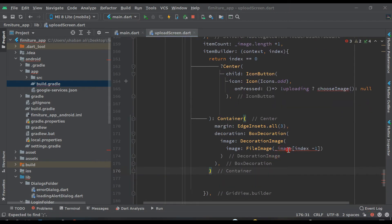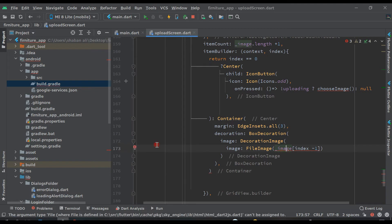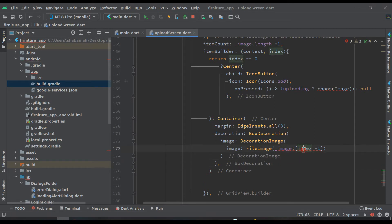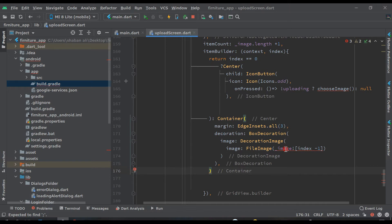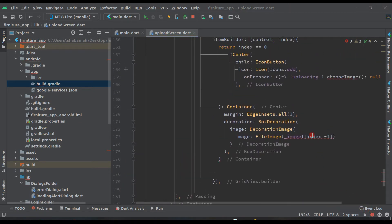Click on it — it's showing an error. Click on it and you will see this variable; click 'add null check' like this. And it's still showing an error, so first of all let's create this chooseImage function. Copy this and come down here and paste it.